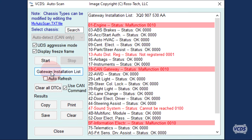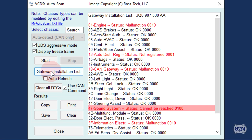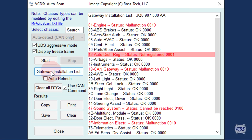OK, Malfunction, Cannot Be Reached, Not Registered.